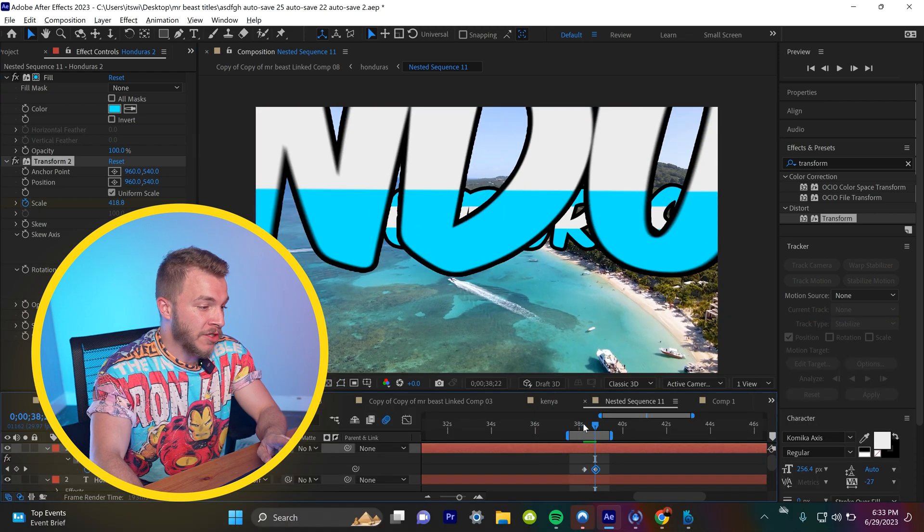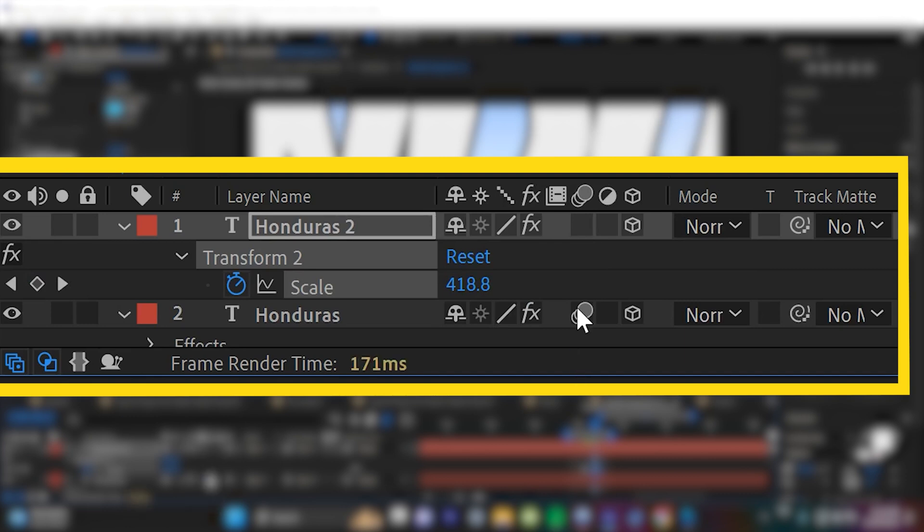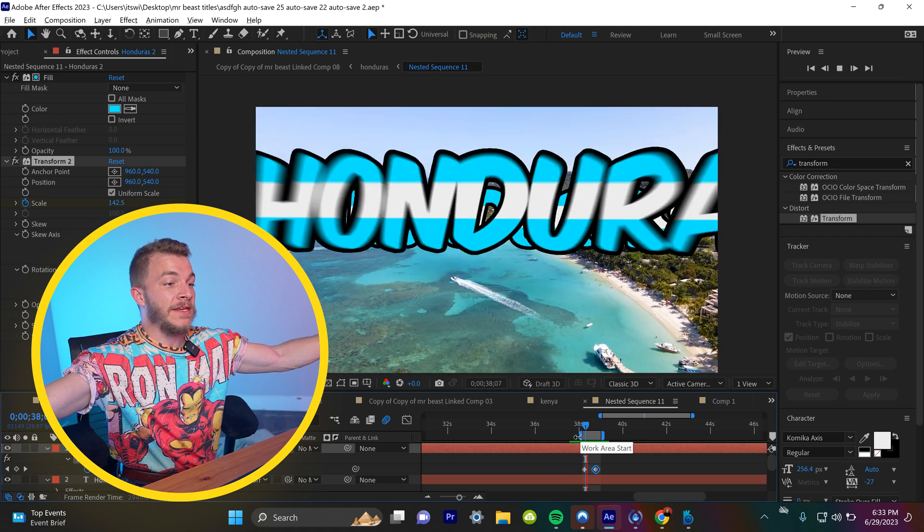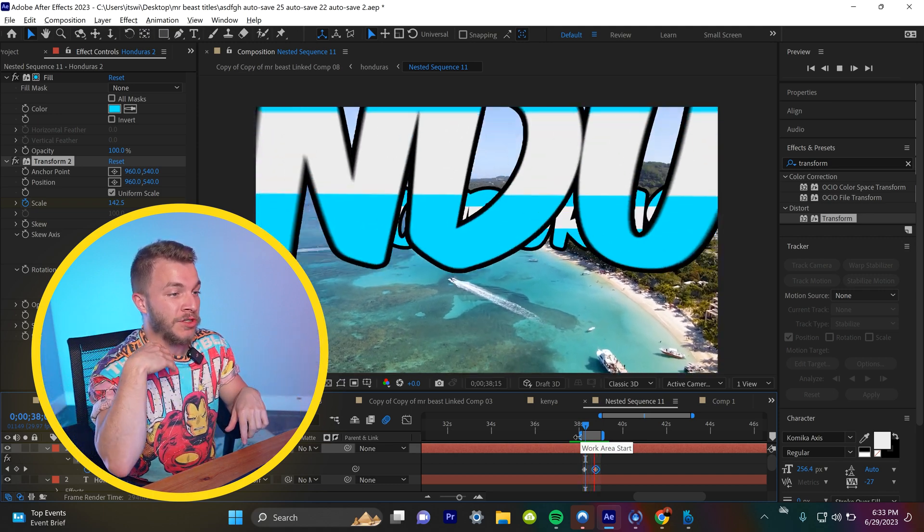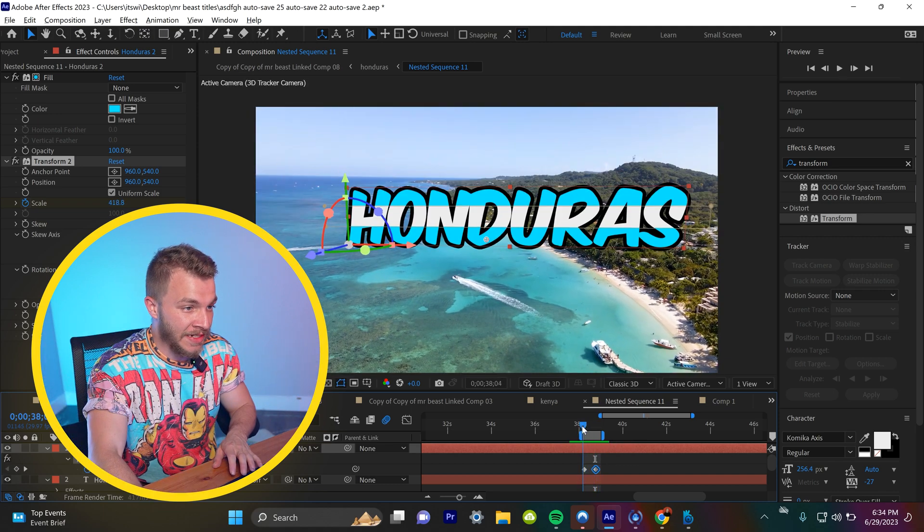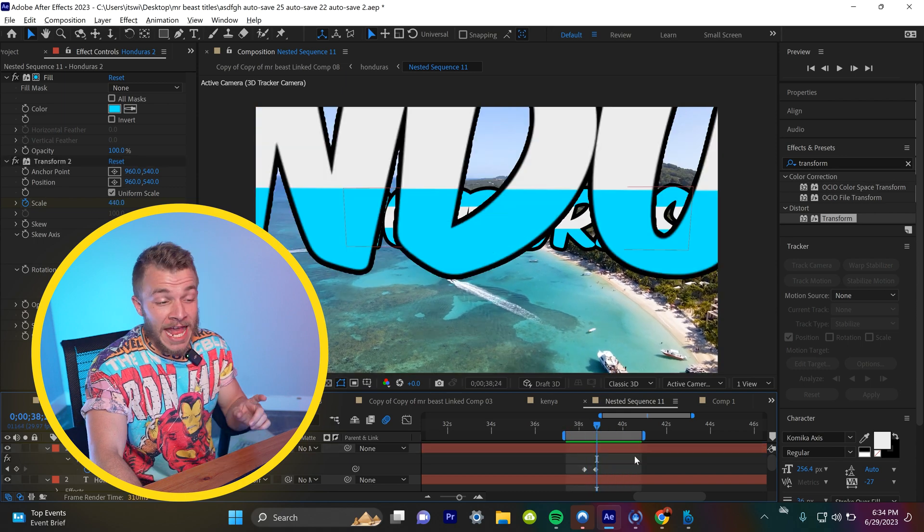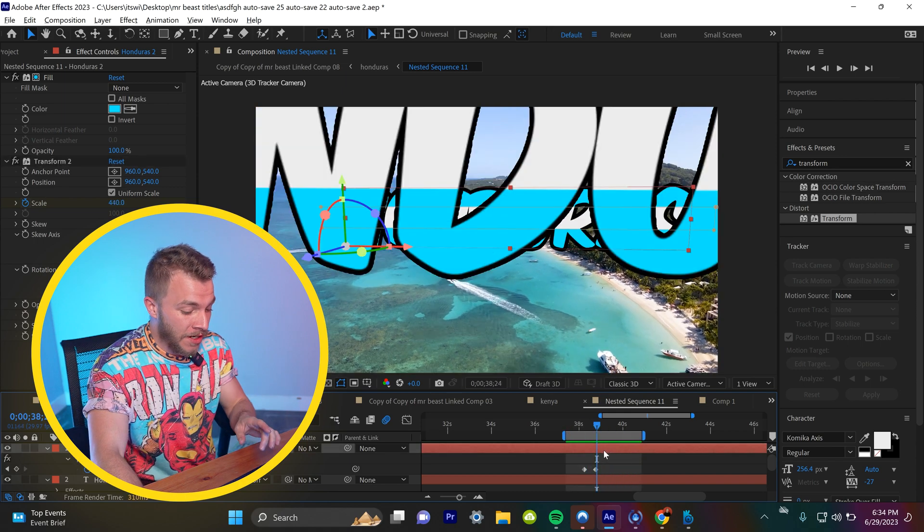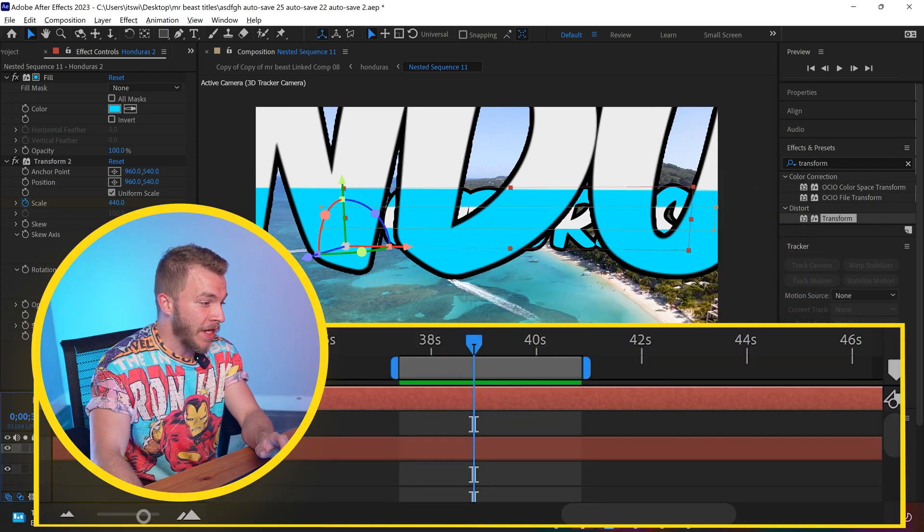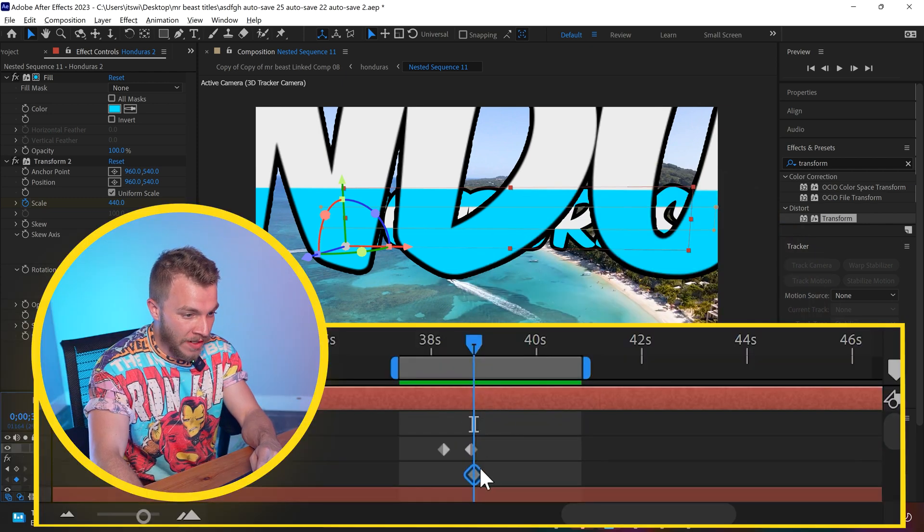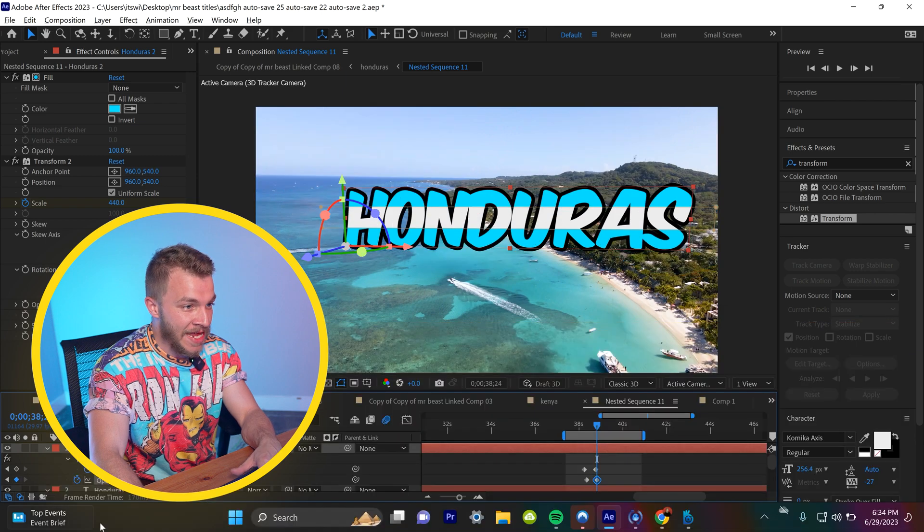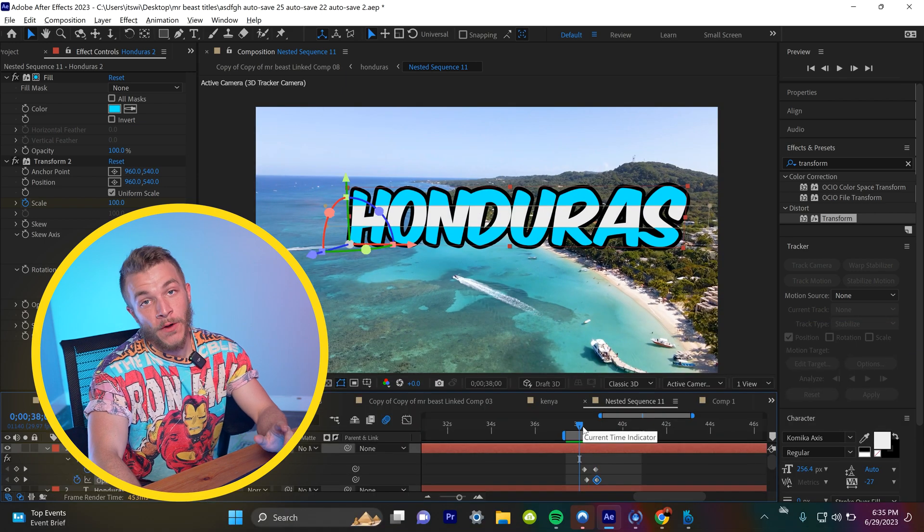By the way, make sure your motion sensitivity boxes are checked. So you get that nice motion blur. You can see when that box is checked, when Honduras shoots up, you see that it has nice realistic motion blur. And now if we click on the Honduras layer and hit T to bring up opacity, we can create a keyframe for when the scale starts and when it ends. Looks beautiful.